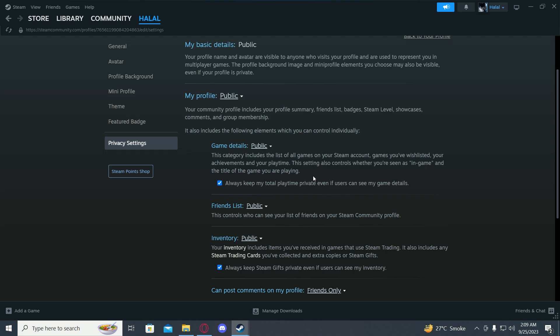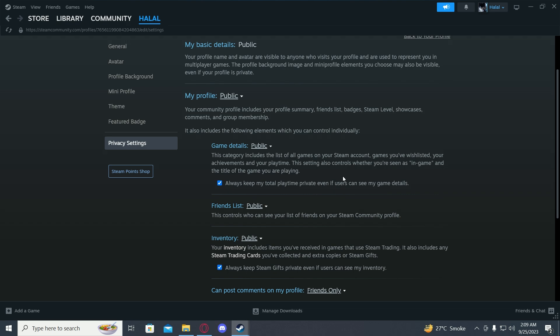If you want to hide your games as well, you just have to click on this option and click on private. This will hide your games as well.